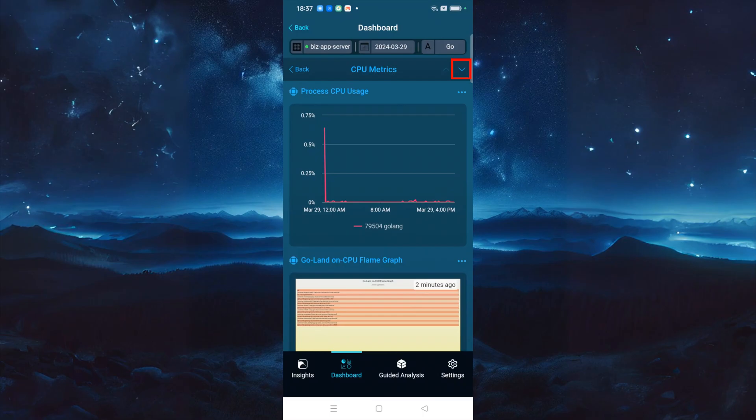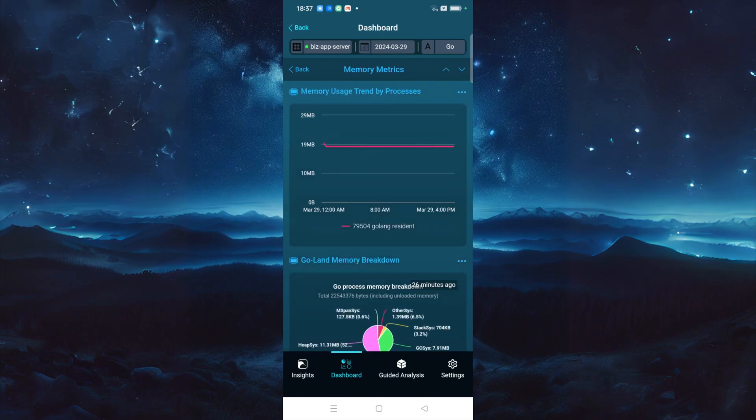In the upper right corner of the Details page, you can easily switch to view other types of application metrics. Now, we have switched to the Memory Metrics page.